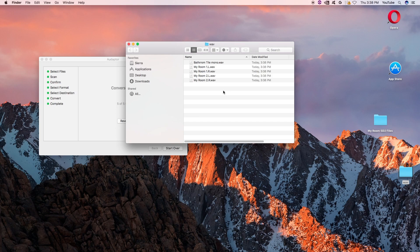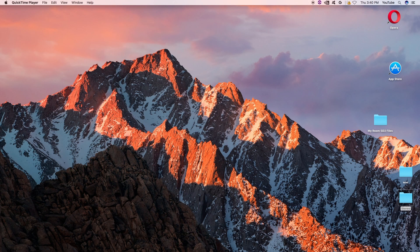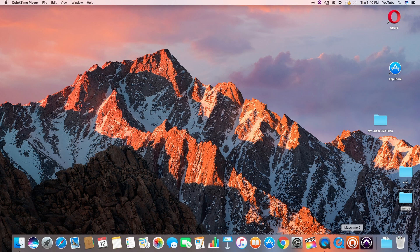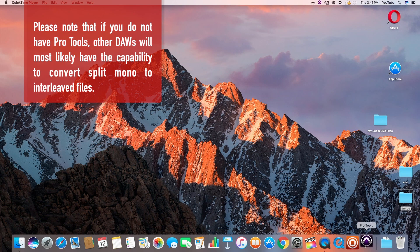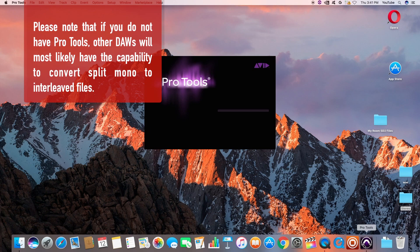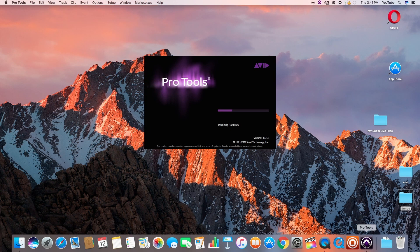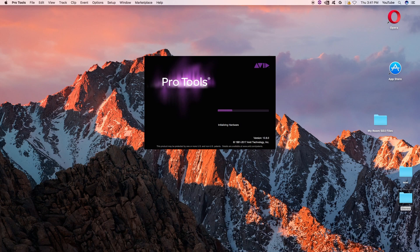I'm going to go ahead and launch Pro Tools and show you how to convert from split monos — left, right — to interleaved stereo files. If you have another digital audio workstation, you may be able to accomplish the same thing: take two split mono stereo files, a left and right, and convert them to a stereo interleaved. So let's go ahead and launch Pro Tools.